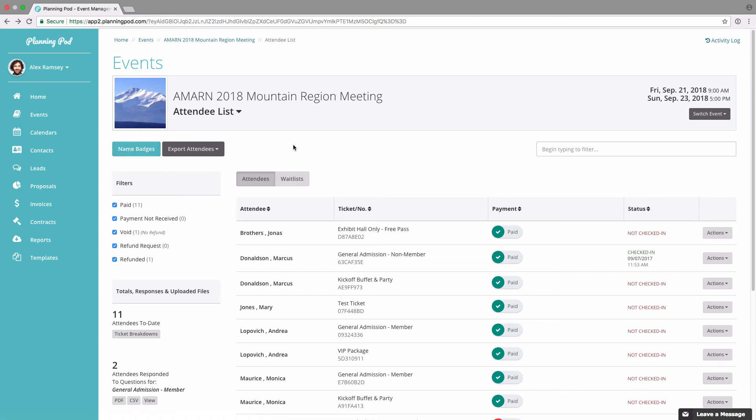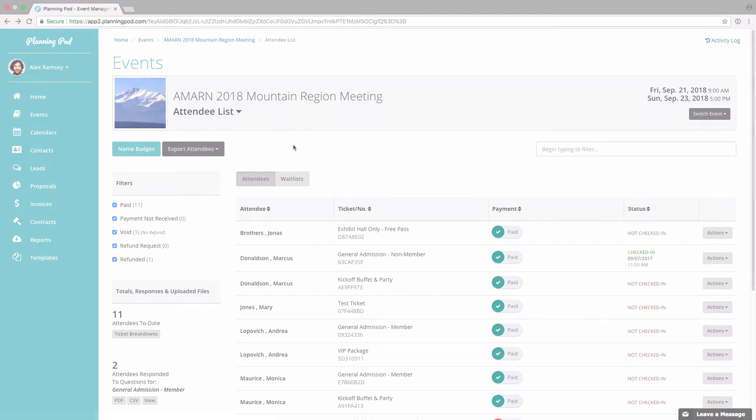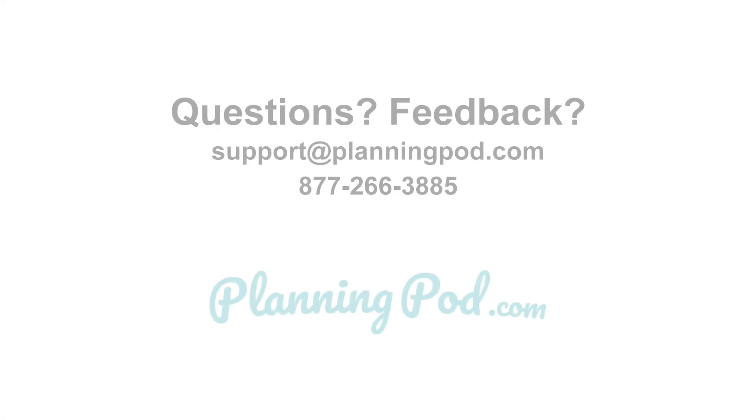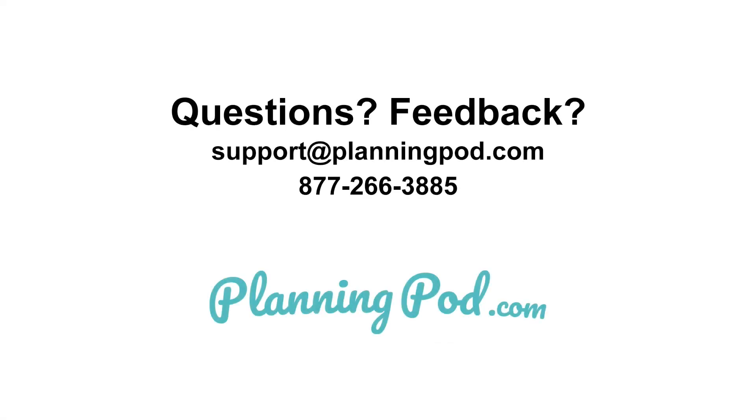That's how you manage the attendee list tool for registrations and tickets, but do let us know if you have additional questions. Thank you.